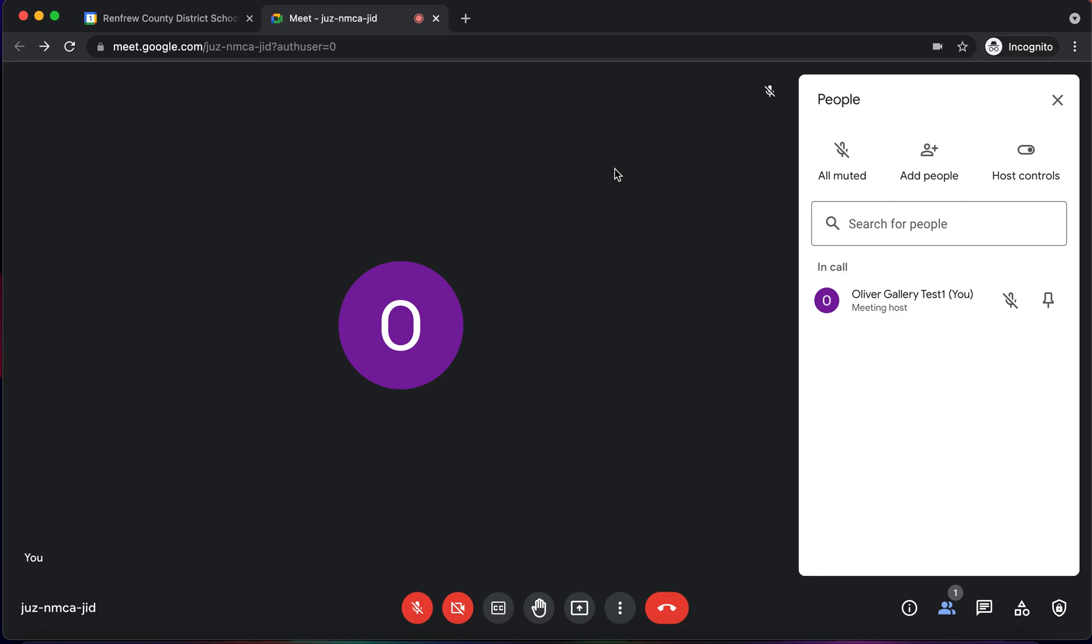So I hope this video showed you how you can use Google Meet to phone out to landlines or cell phones. As always, if you have any questions, please reach out to your TILT C's. Thanks for watching.